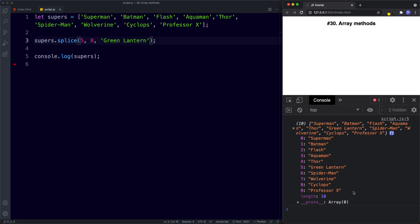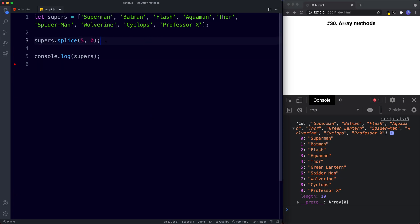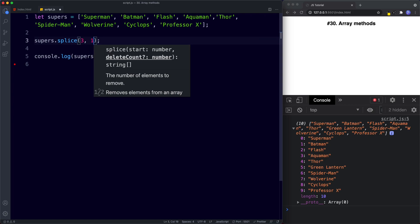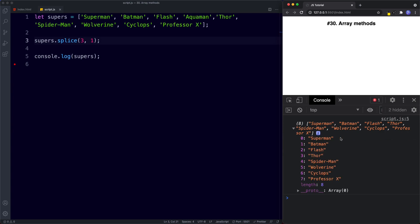Splice can also delete items completely. Unlike the delete keyword which sets the index to undefined, splice removes the item entirely. We say supers.splice(3, 1) — index three is Aquaman, remove one item — and Aquaman is completely removed. Be careful though: splice is a destructive method and alters our original array.